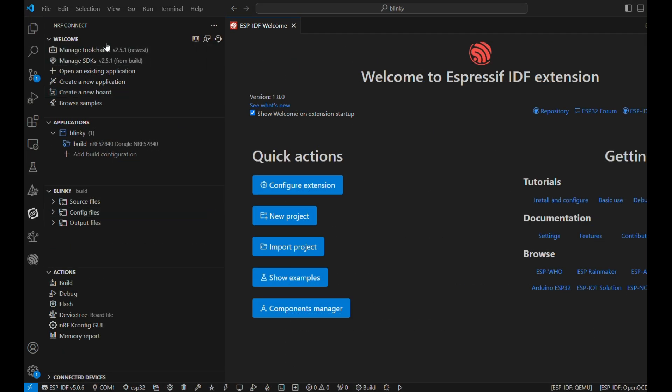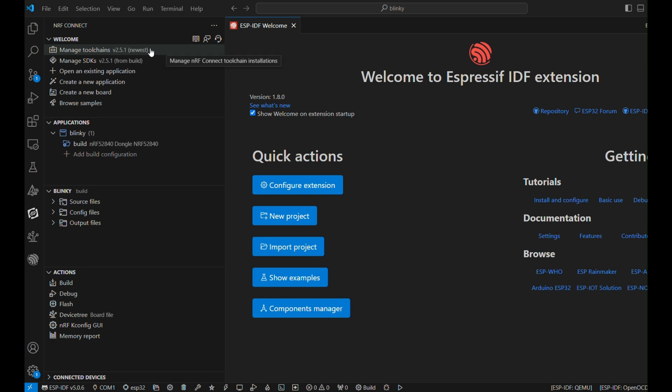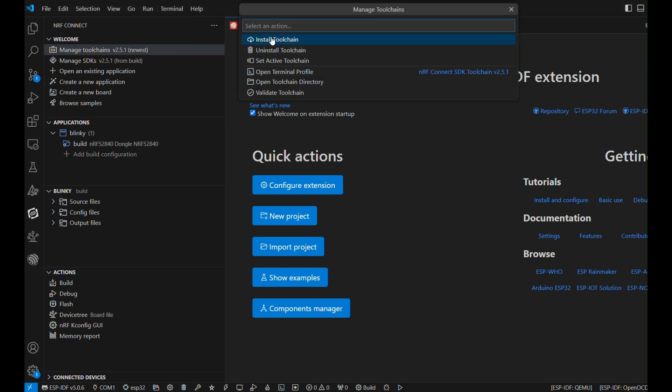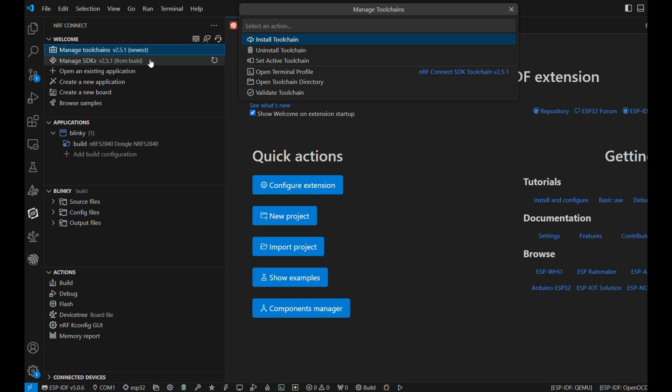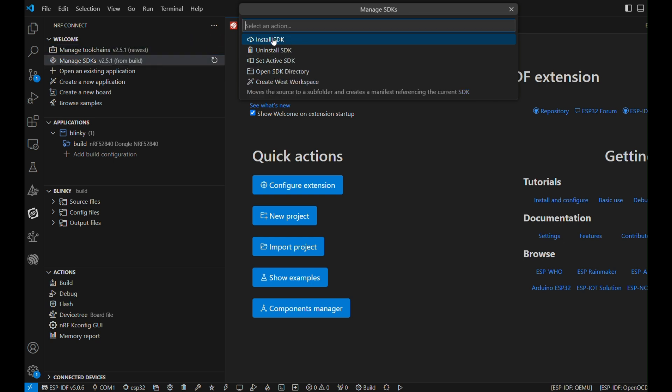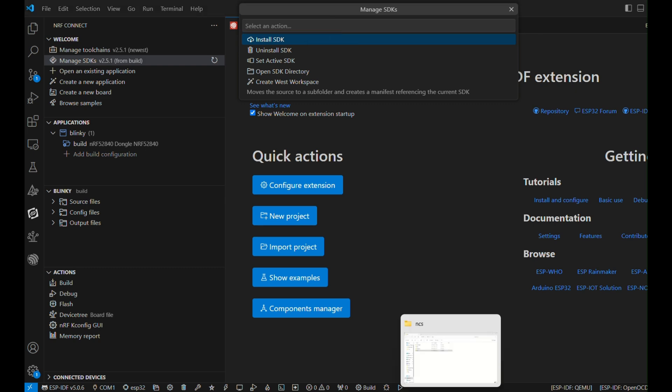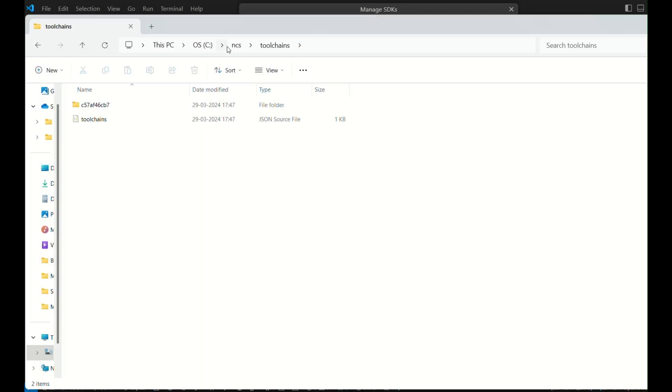After clicking that nrfconnect symbol, you will see an interface on your left side. Please pardon this expressive written all over the VS Code, as I've already installed ESP extension as well. We'll cover that in some other video. Right now, you just have to install the toolchain, the latest toolchain, and you have to install the latest SDK.